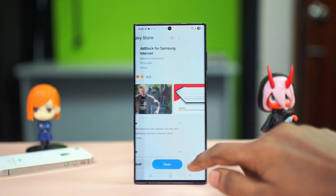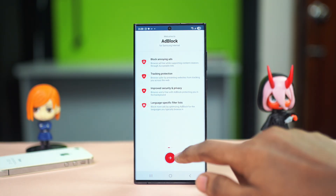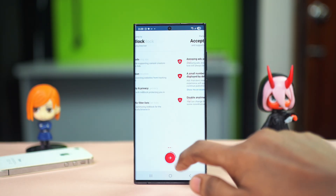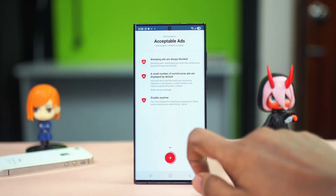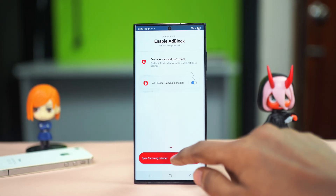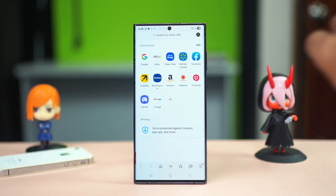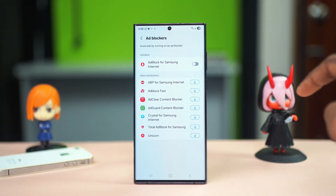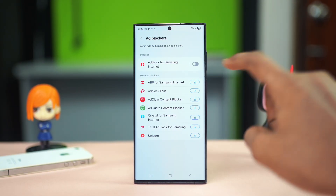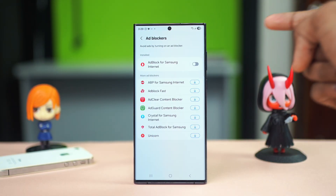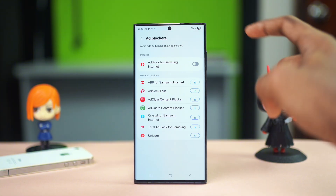After this, I'm going to open it up and hit continue, continue again, and open Samsung Internet as shown on the screen. Now you will find the toggle option over here.